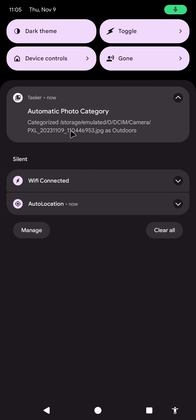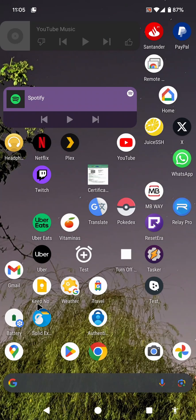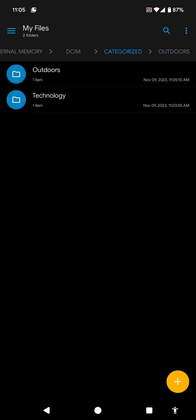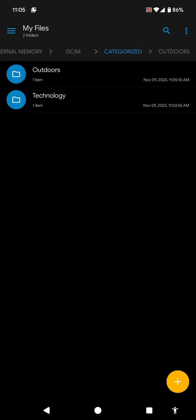It now has categorized the photo as outdoors. And if I go back to my file explorer and refresh this, you now have a folder called outdoors with the photo inside it. So now each photo will be in its correct directory.